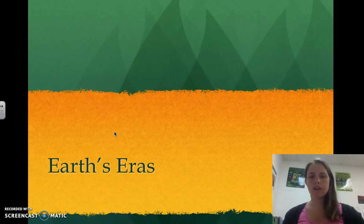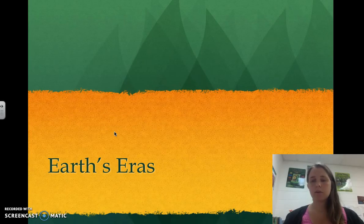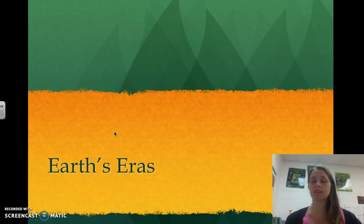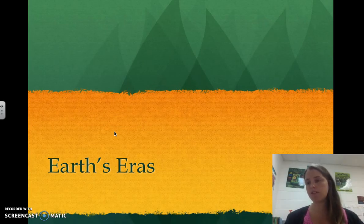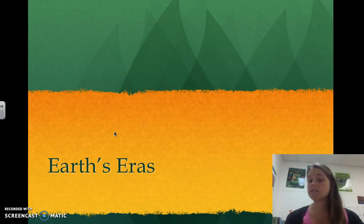We are going to talk about Earth's eras. Last time you learned a little bit about the Precambrian Age and how we don't really have fossils or markers on what actually existed back then because it's just too old. Most of those things have been destroyed throughout time by getting buried deeper and deeper and eventually getting melted down by the temperature and pressure of being buried so deep. So now we're going to talk about Earth's eras past the Precambrian.